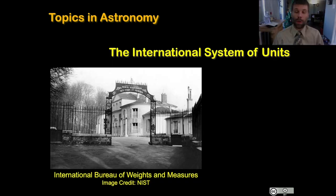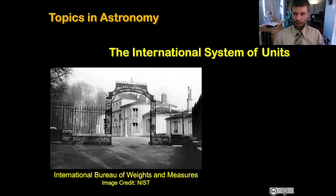Hi, I'm Professor David Adley, and this is Topics in Astronomy. In this video, we'll be talking about how scientists, and astronomers in particular, make measurements. We'll focus on the reliance on the international system of units, which is based on the metric system, but we'll also talk briefly about some bespoke units which are peculiar to astronomy. Let's get started.